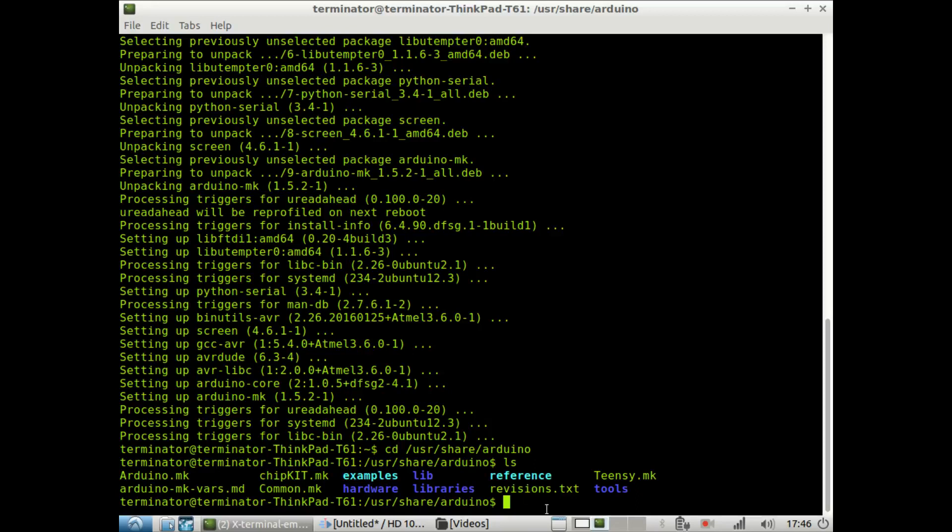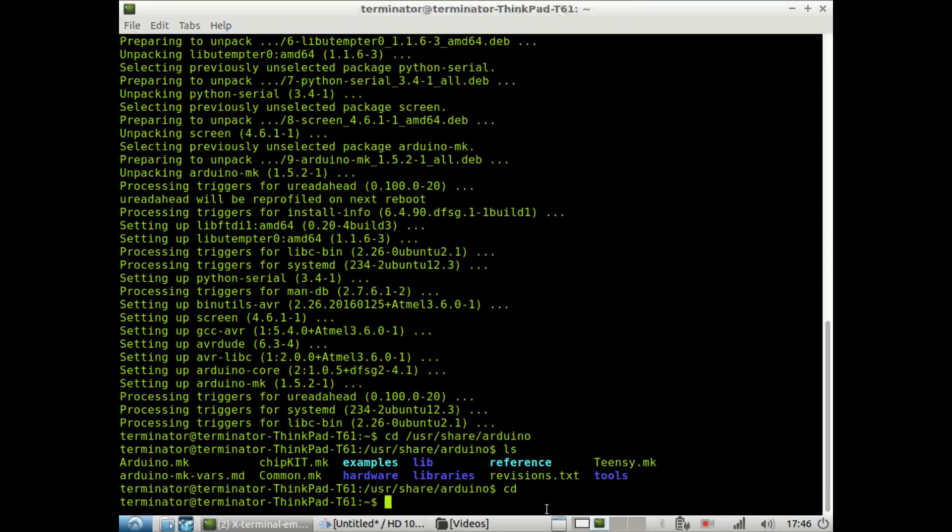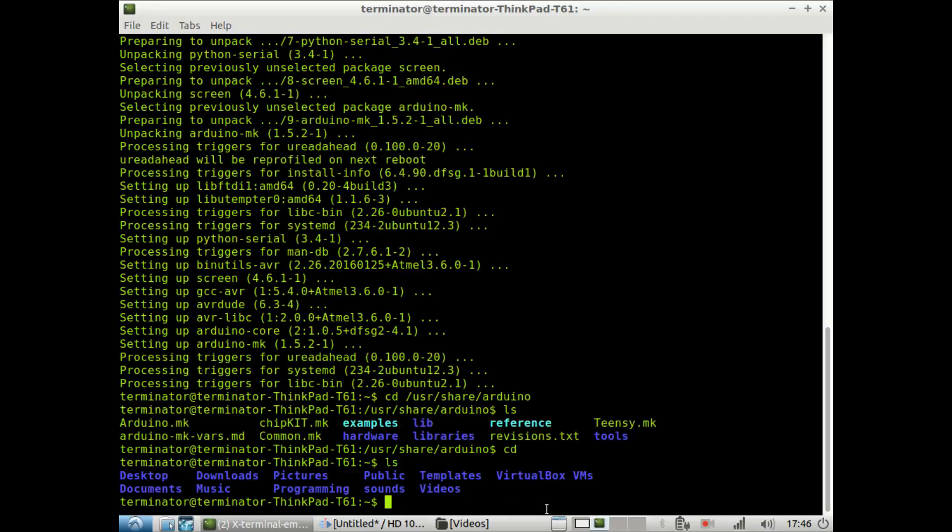So now that we've verified that the Arduino directory is there, to make our first program, we'll go to home directory. And inside of the home directory, we want to build a directory that will hold all of our Arduino programs. And so, because our Arduino programs are usually called sketches, I think it makes sense to name this directory sketchbook.